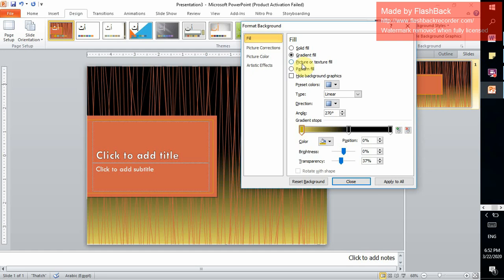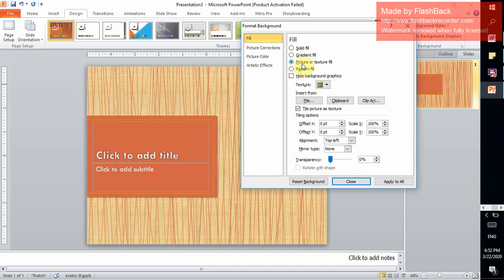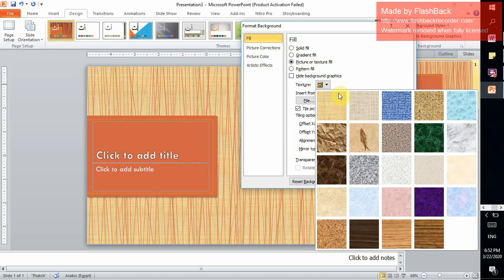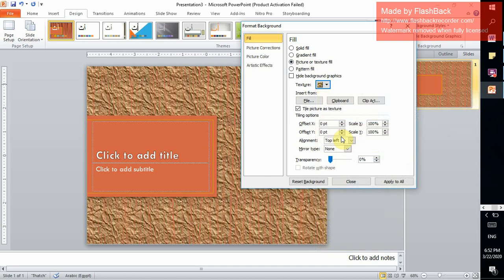you can have your background as a picture or a texture. We can have the background as a paper bag. And if we click Apply to All, the changes we just made will be applied to